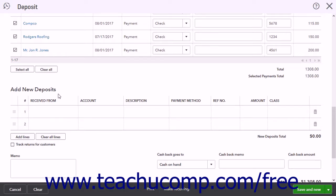The Add New Deposits list lets you add additional items not recorded by other transactions in QuickBooks. For example, if the owner of the company wanted to record funds given to the company along with the payments received in a single deposit, they could enter the owner's contribution here. The columns in this list are Received From, Account, Description, Payment Method, Reference Number, Amount, and Class if classes are enabled.